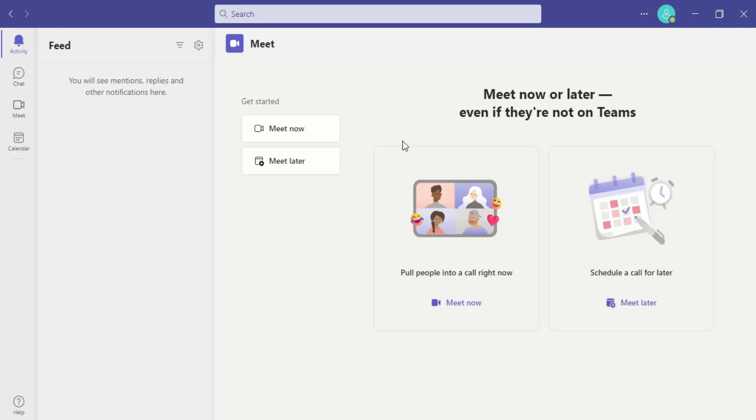Hello everyone, welcome to Microsoft Teams tutorials. In this video, we are going to see how we can work with the virtual background for our Teams meetings. So first of all, let me just create a new meeting.